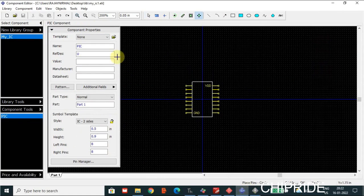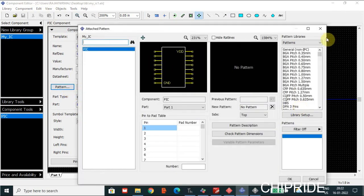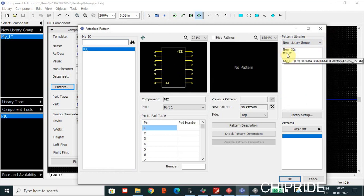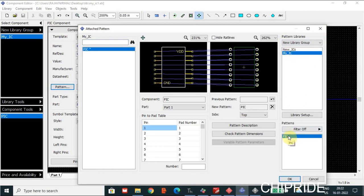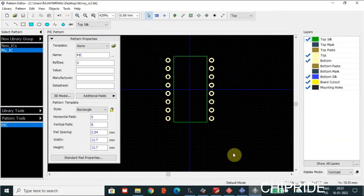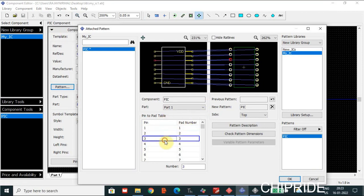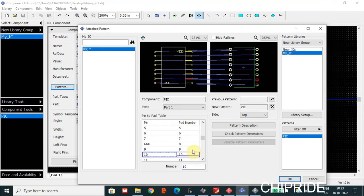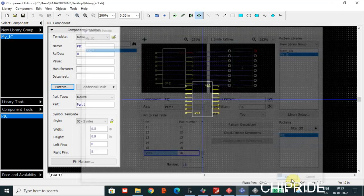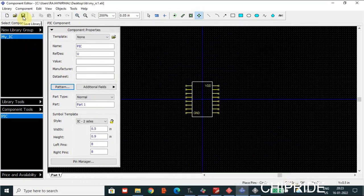Next, go back to the Component Editor and click on Pattern. Under Pattern, under New Library Group, you can select My IC and pick. When you select this, the pattern which has been created will get linked with the pins. You can see pin number one and pin number two have got linked. If something went wrong you can fix it here. Then click OK. Finally, save the Component Editor again.